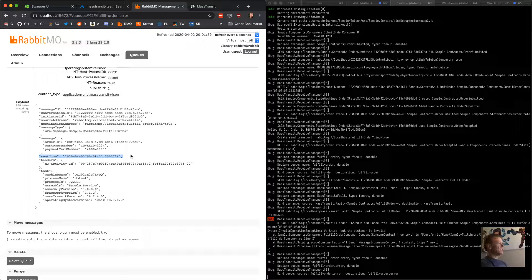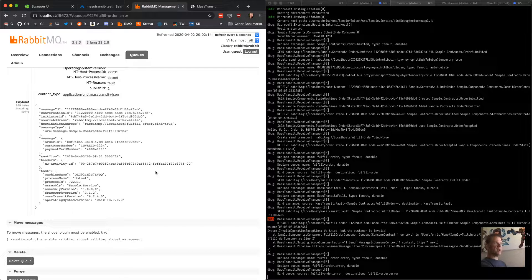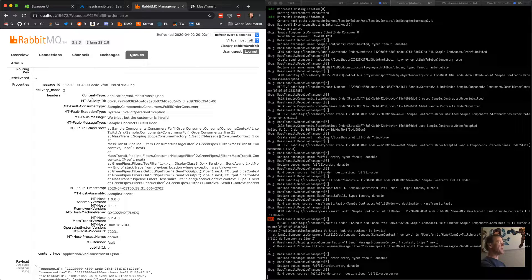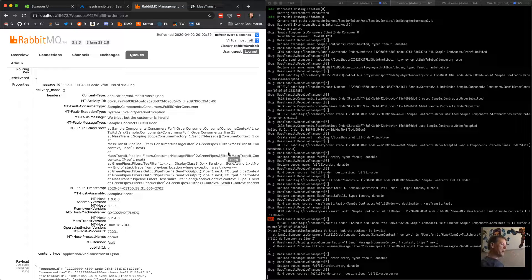The message in the error queue is the exact same JSON data. It has: the conversation ID (consistent throughout a conversation), a unique message ID, the initiator ID, the source address where the state machine sent the FulfillOrder request, the destination queue, the message type, the actual message body showing 'invalid123', the sent time, the mt-activity-id for diagnostic telemetry (for App Insights or other telemetry providers), and the host information of the machine that created it. We also include headers: consumer type, exception type, fault message, message type being consumed, and the full stack trace.